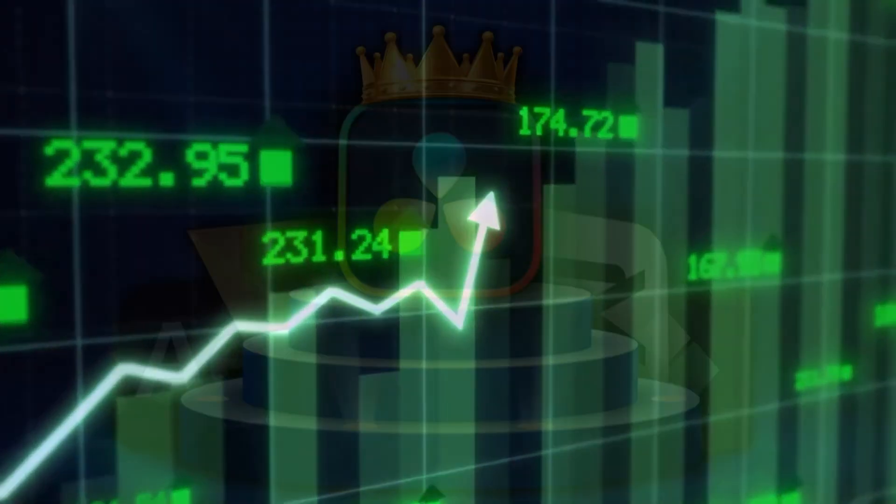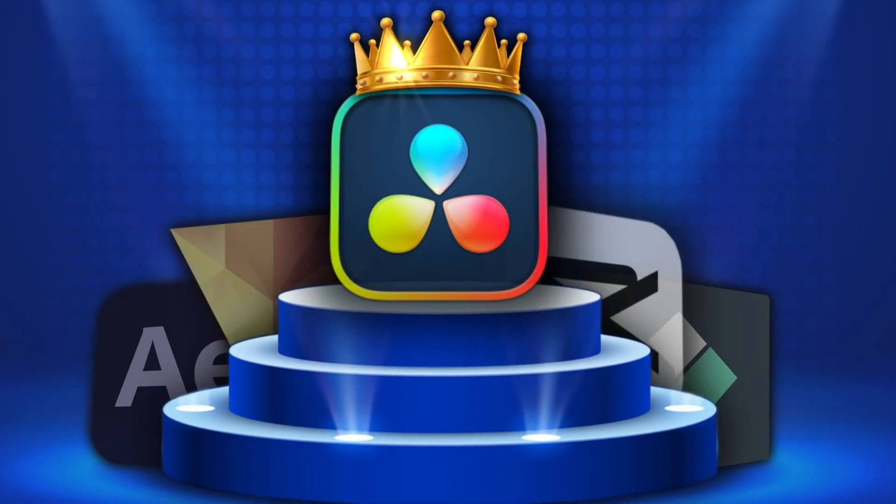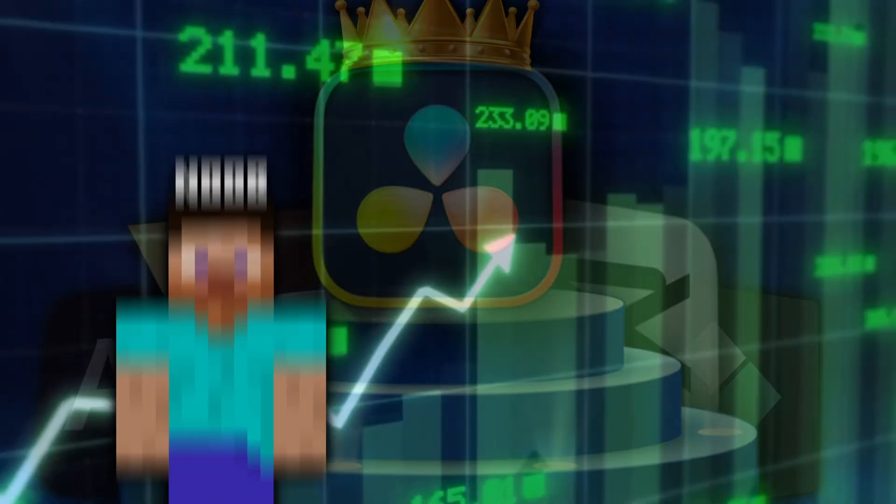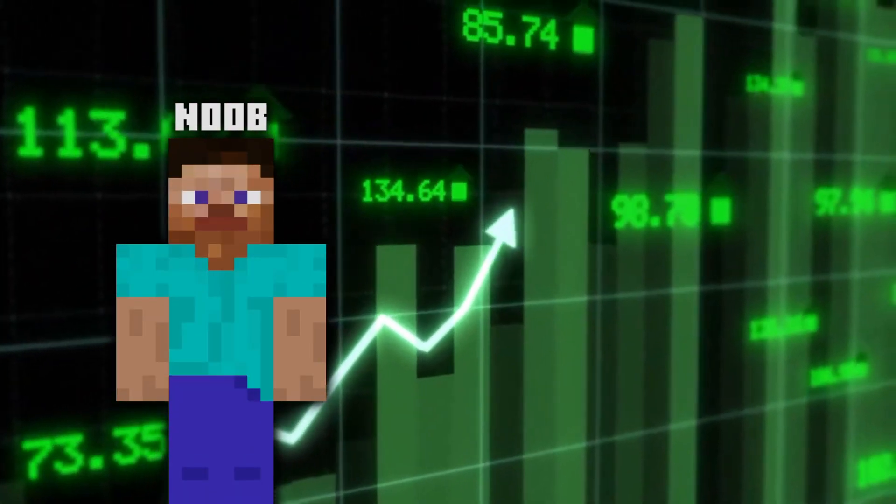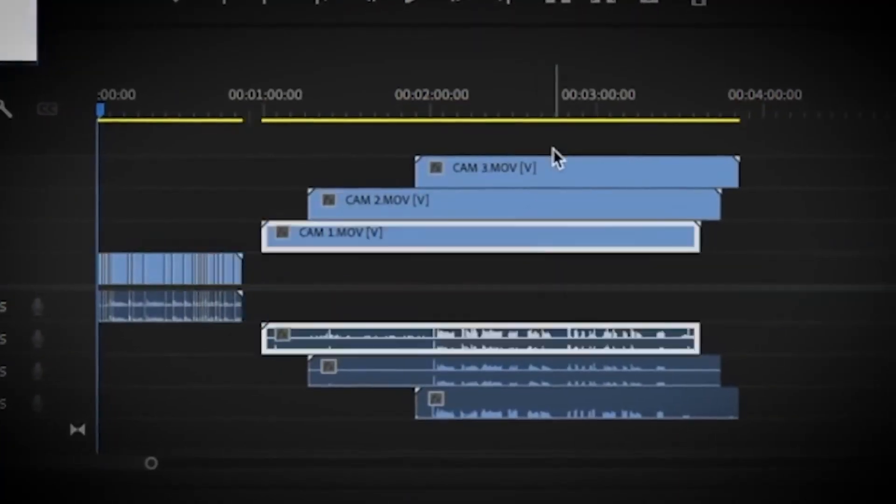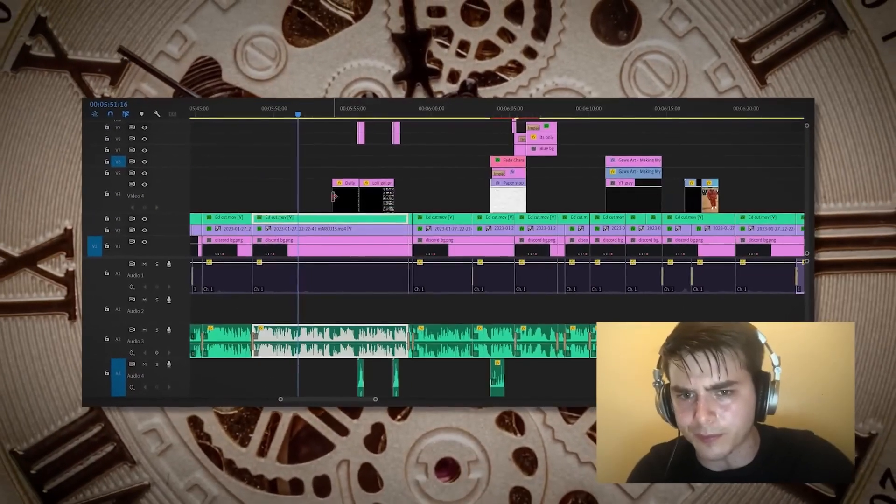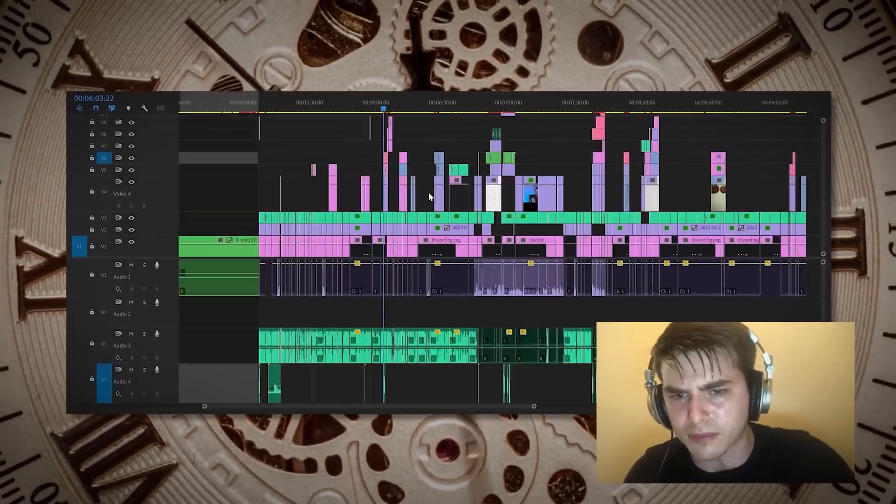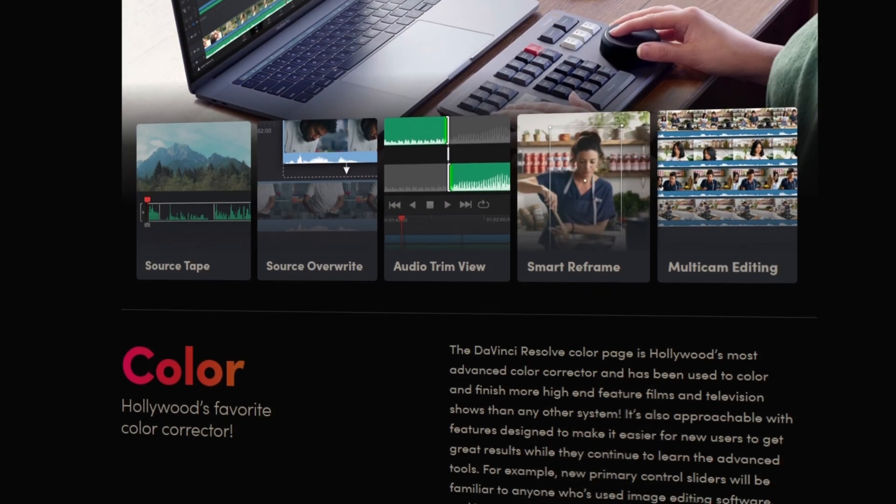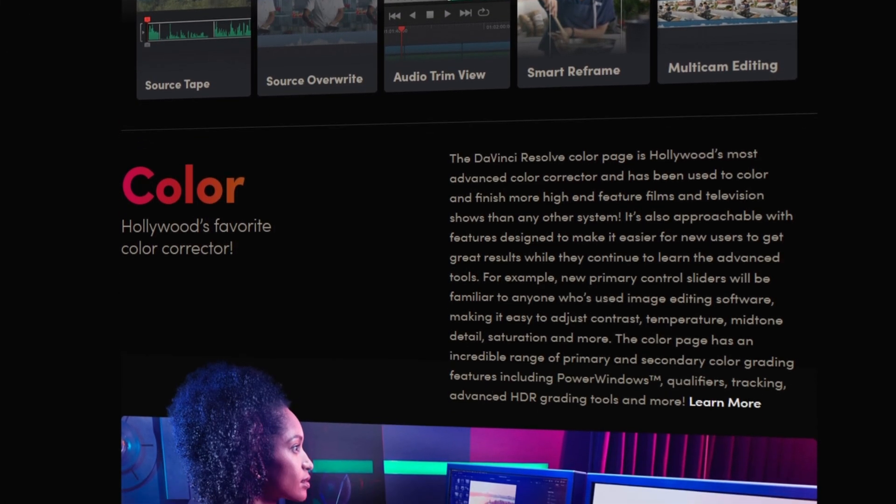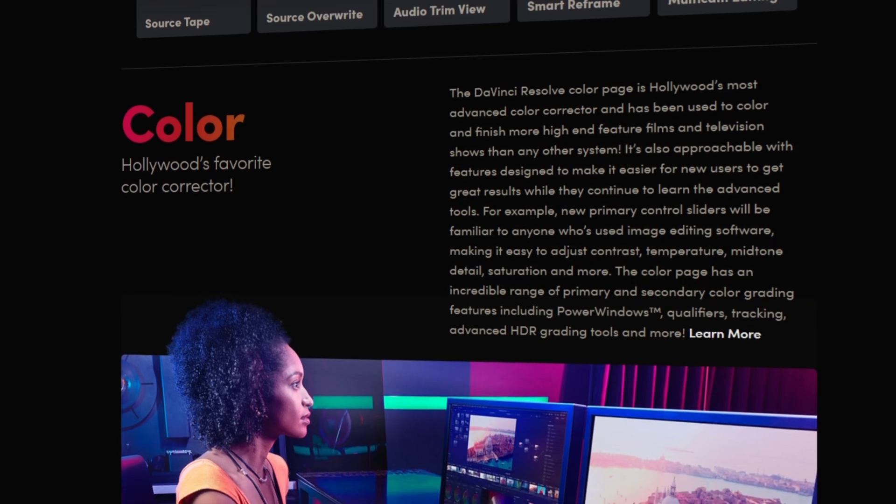So, DaVinci Resolve has a bright future in all aspects and it doesn't matter if you are an editing noob or a pro. It doesn't matter if you only need simple editing skills or more advanced ones or if you want to color grade something. DaVinci Resolve is a good option for all of this, so give it a try.